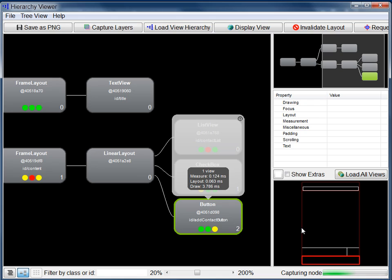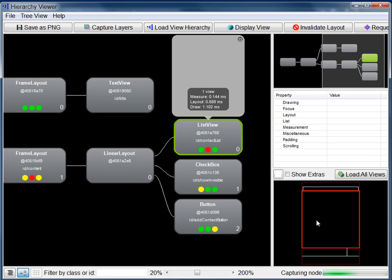Parents of the selected node are highlighted in light red. Visible views that are neither children nor parents of the selected node are in white. You can also click a block in the layout pane and see the corresponding node in the tree pane.